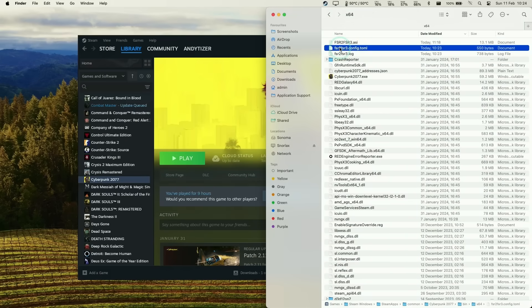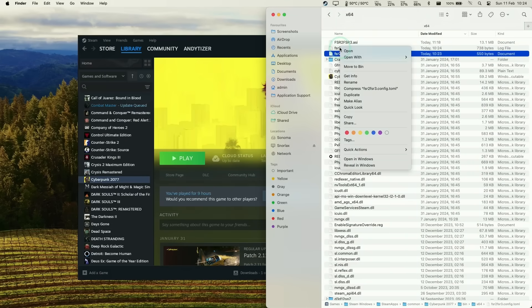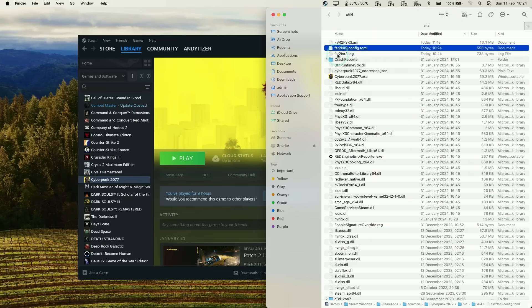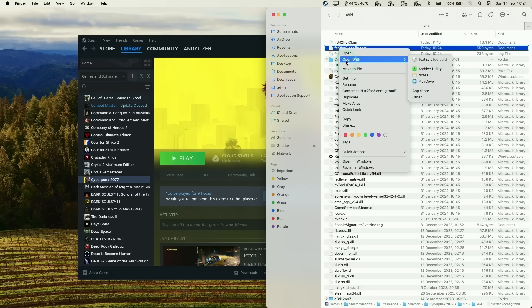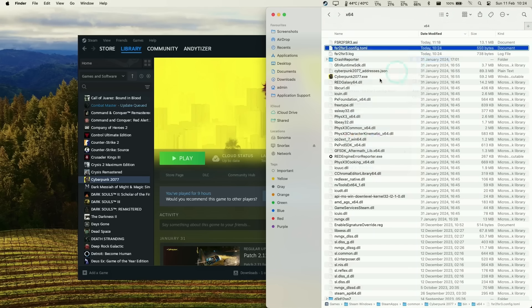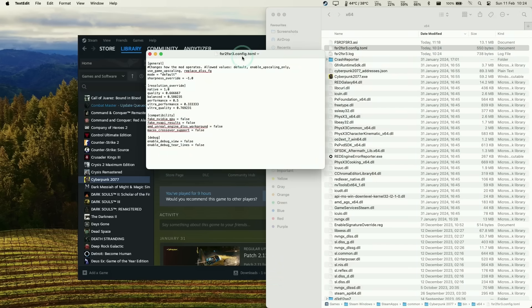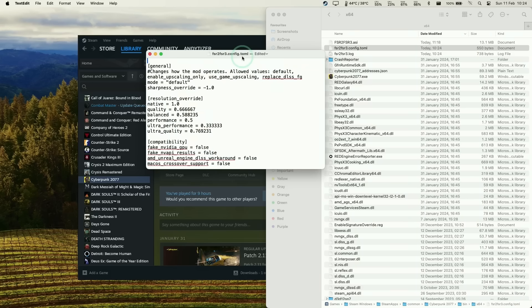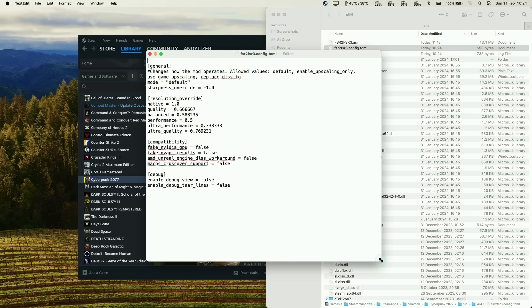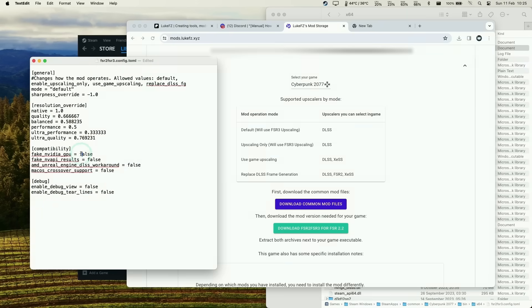At this stage you're free to close the game because we need to change some configuration files before we can move on. What I recommend we do is control-click, then open with text edit, and we'll make some changes to this toml file. Let's make this a bit larger.